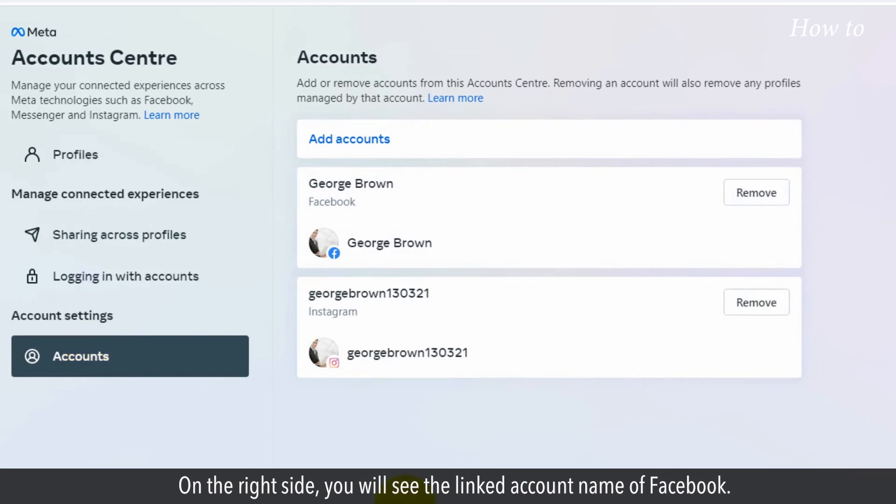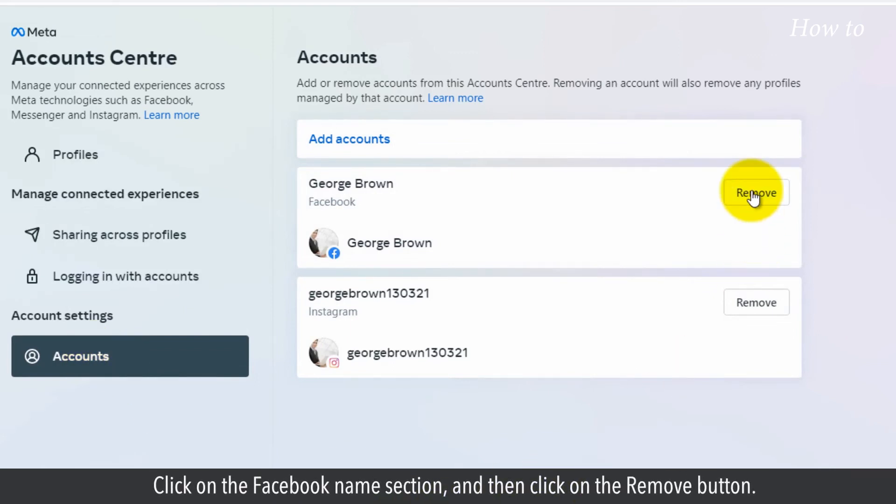On the right side, you will see the linked account name of Facebook. Click on the Facebook name section and then click on the remove button.